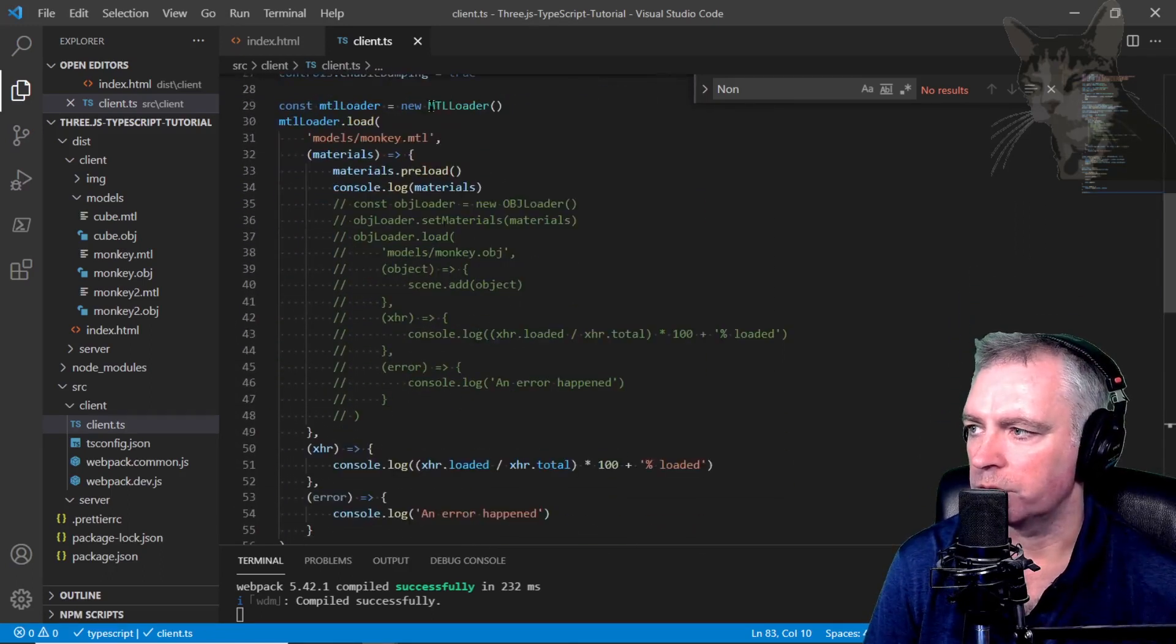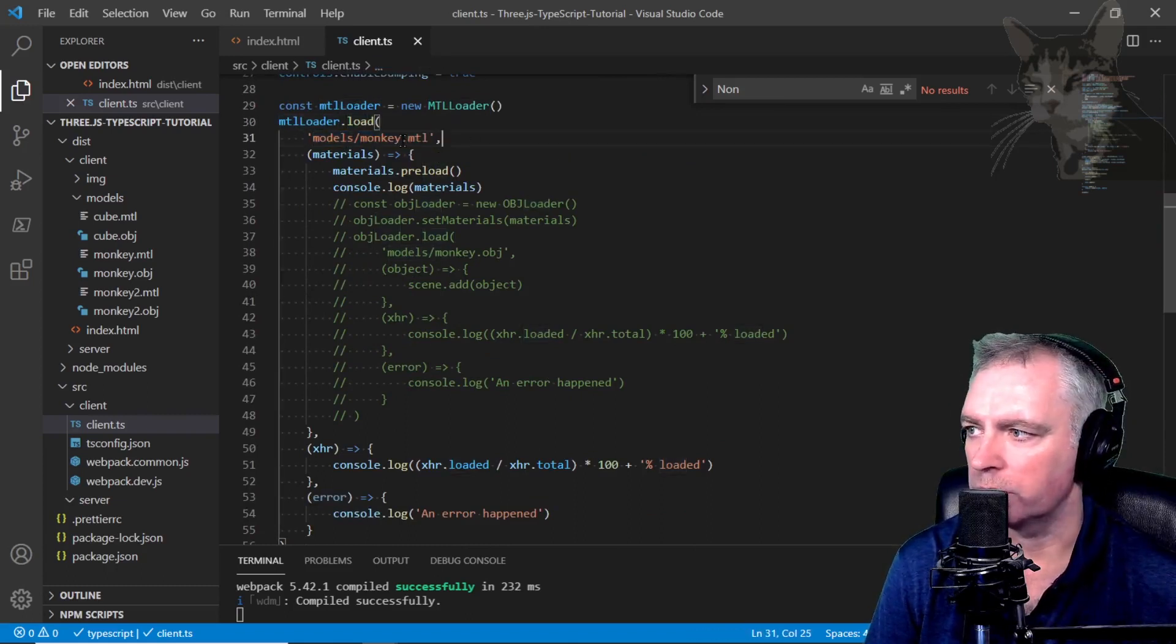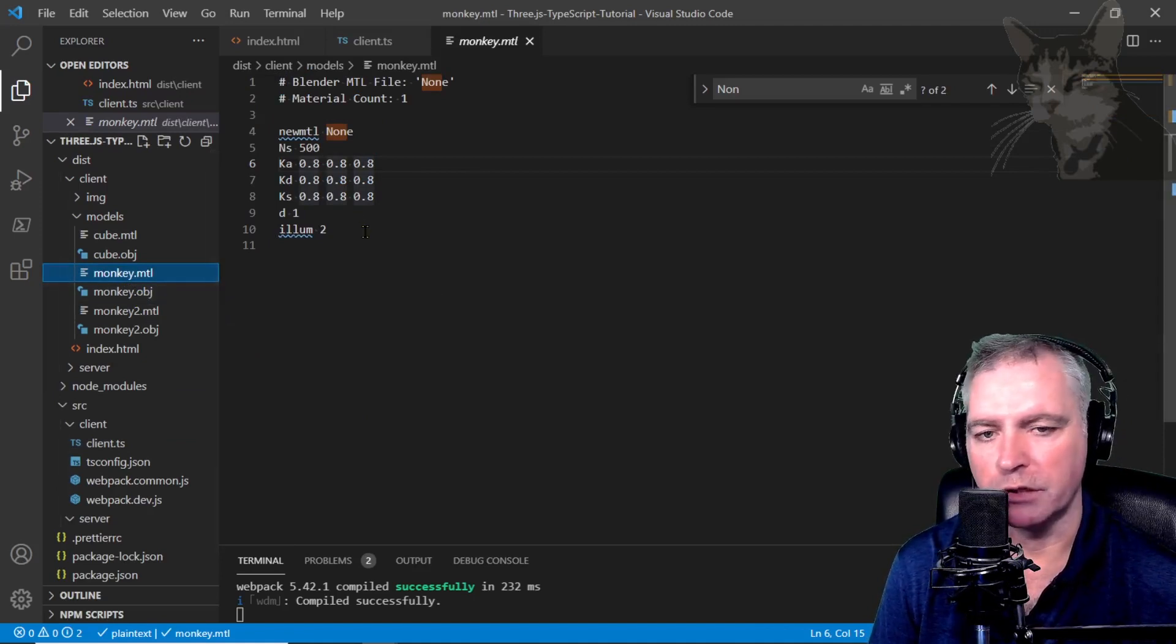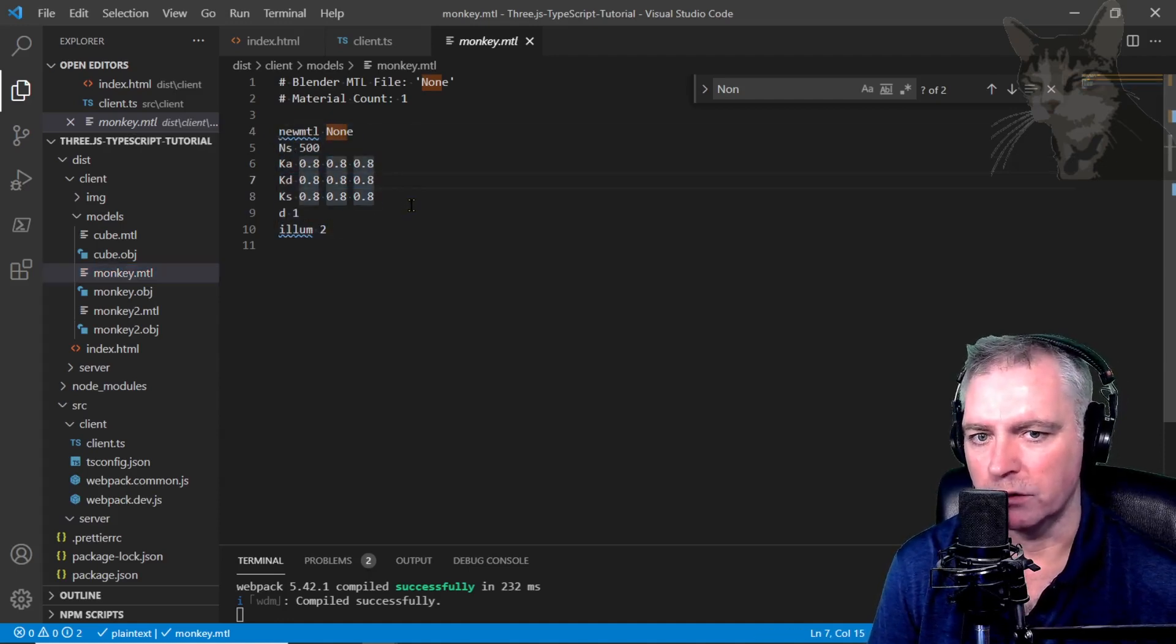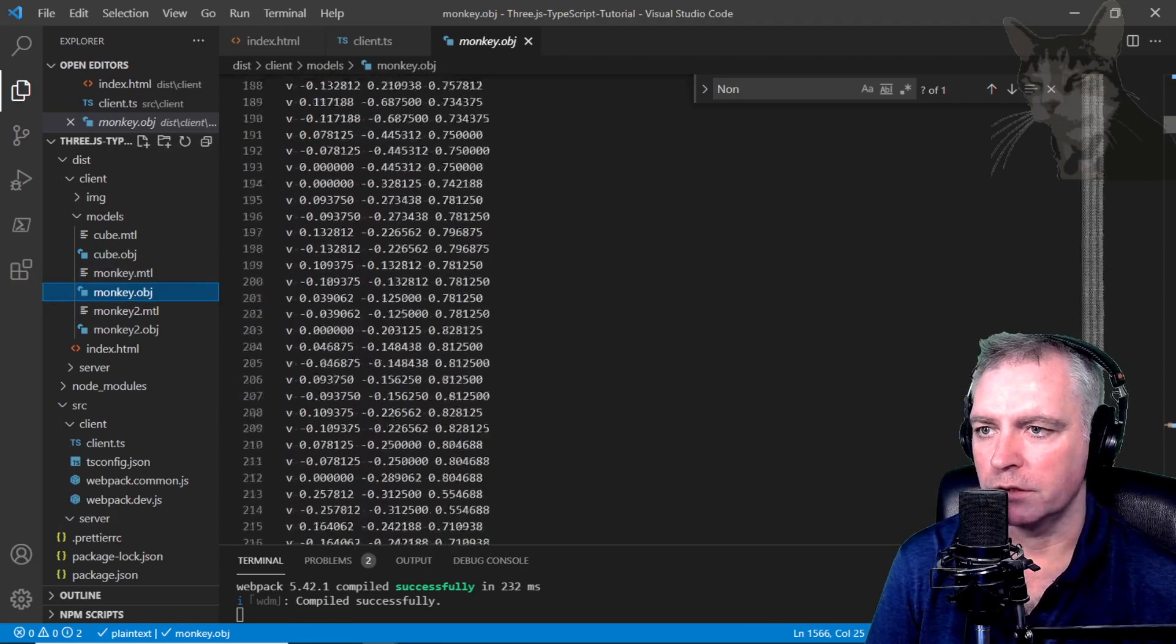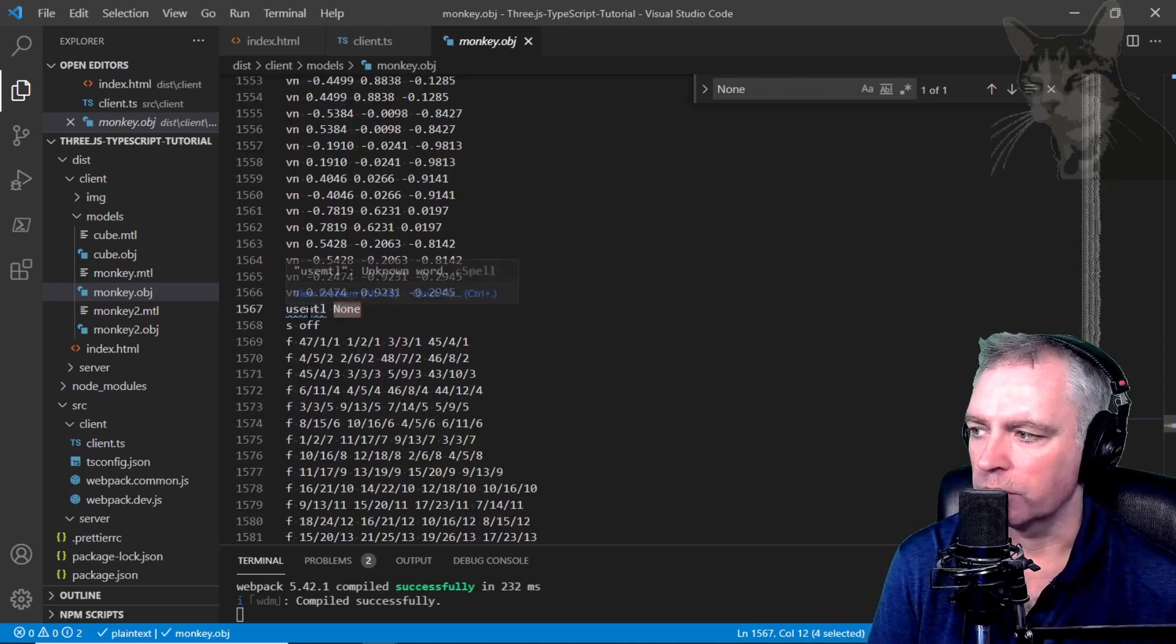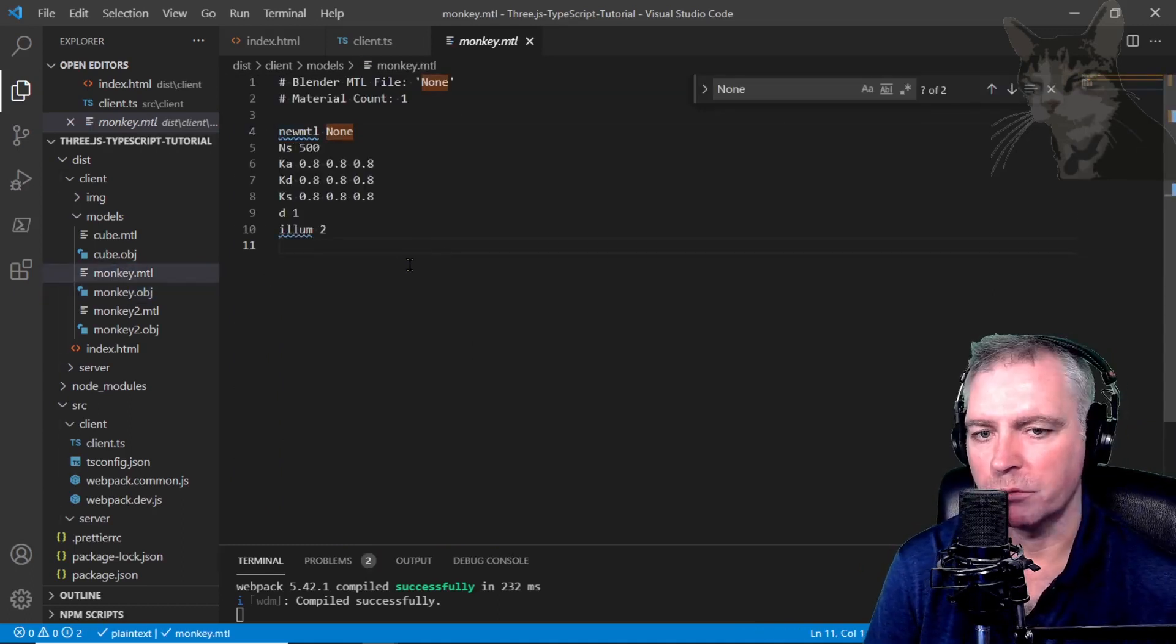I'm importing MTL loader from JSM/loaders/MTLLoader and you will commonly use it with an OBJ loader. The MTL is the material component. We create the new MTL loader, MTL loader.load the name of the MTL file, so monkey.mtl. When we created monkey.obj, Blender also created an MTL file that describes the material that goes with the OBJ. Blender gives some values with some defaults. We didn't change the material when we created the monkey model in the last video, so that is just the default and it's named none.